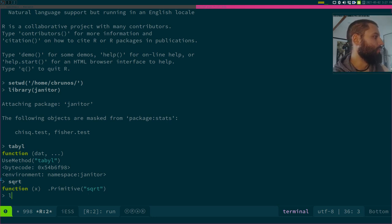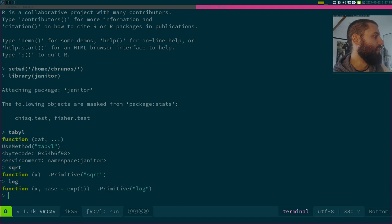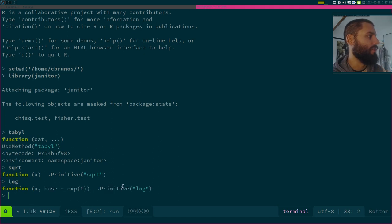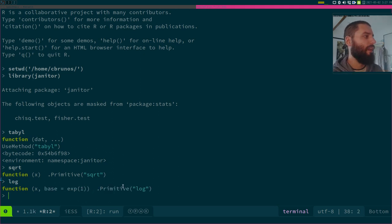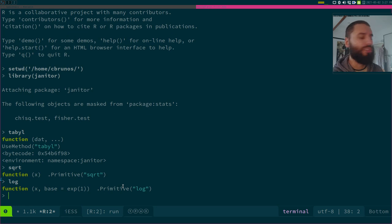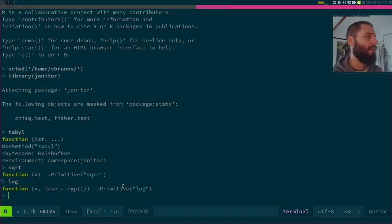I guess, you know, if you use any of these base functions, you'll have the same result. Because all these functions, I think, are... What's happening here is that it's not R code. They're not written in R. They're written in C or Fortran or something like that.